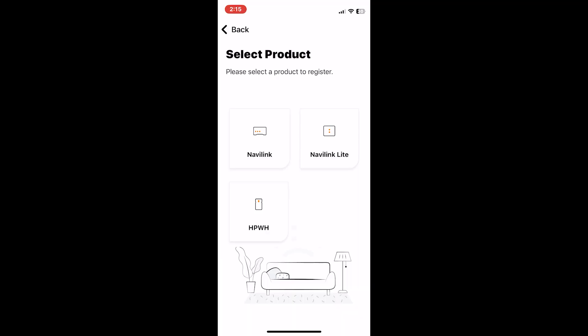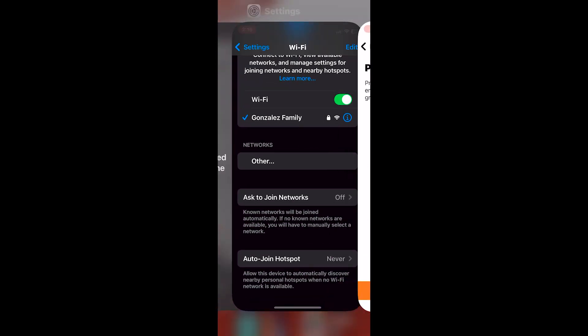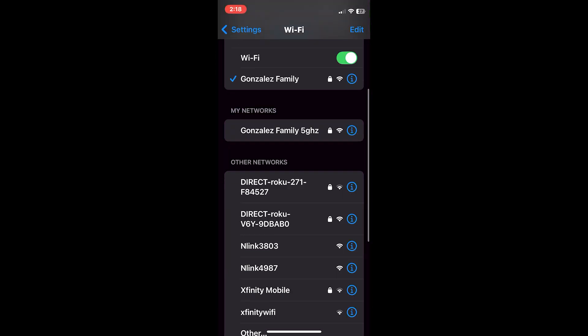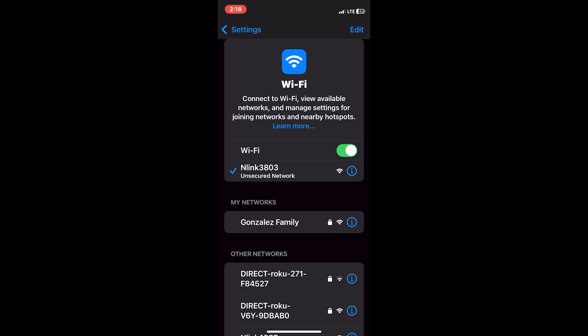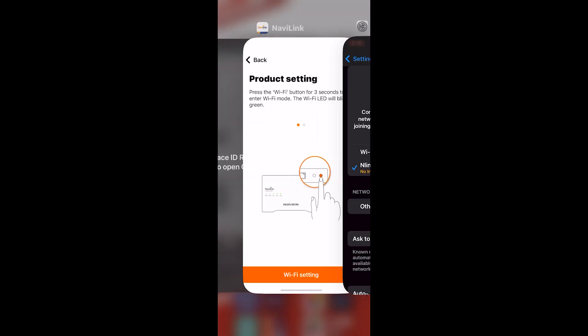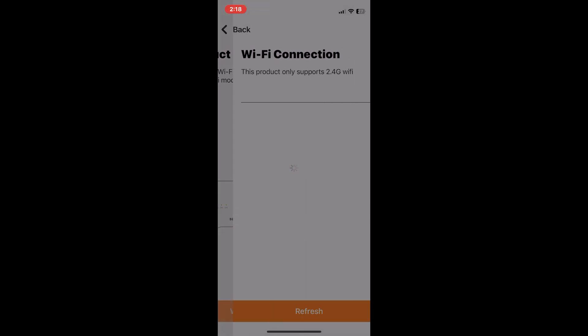A little bit of a different step here. Once you press and hold that Wi-Fi button, you actually have to go into your Wi-Fi settings and find the Navi Link. It will be labeled something like N Link followed by some numbers. Click on it, wait for it to connect, then go back to the Navi Link app. You'll see this message that says your device ID has been generated.